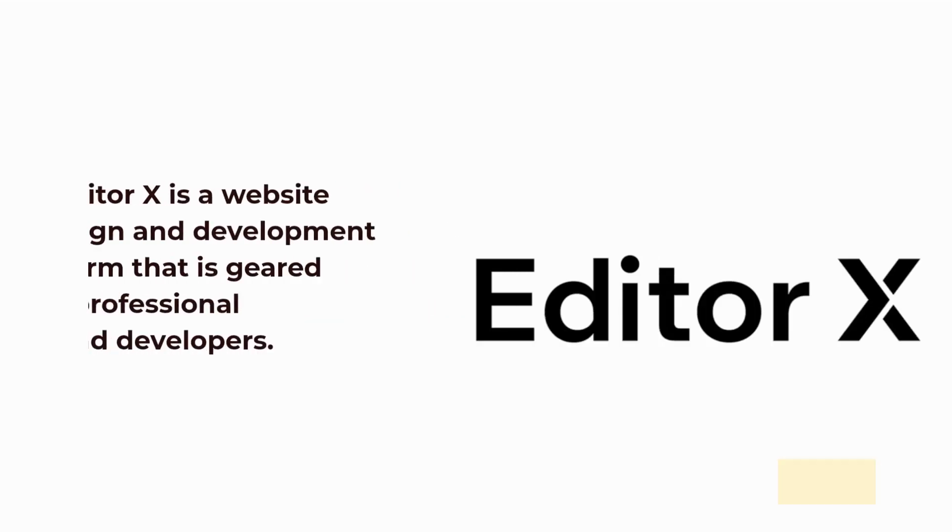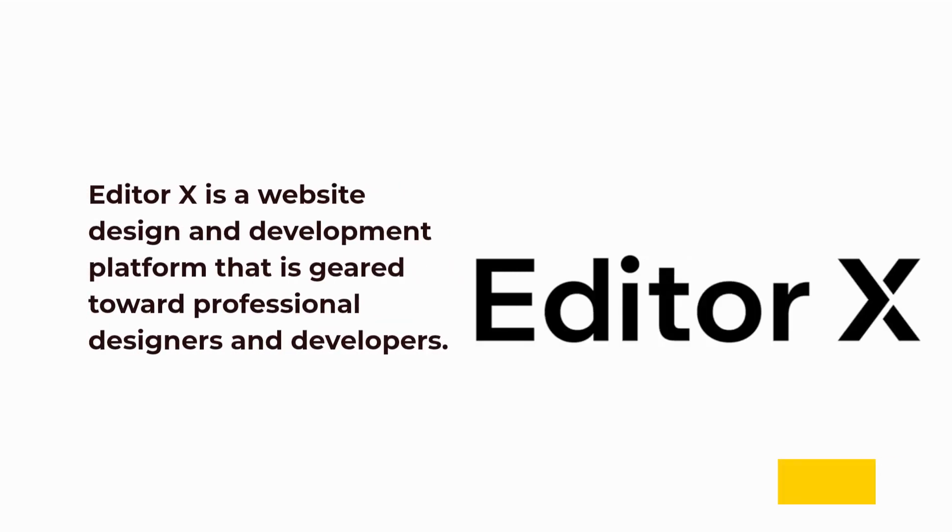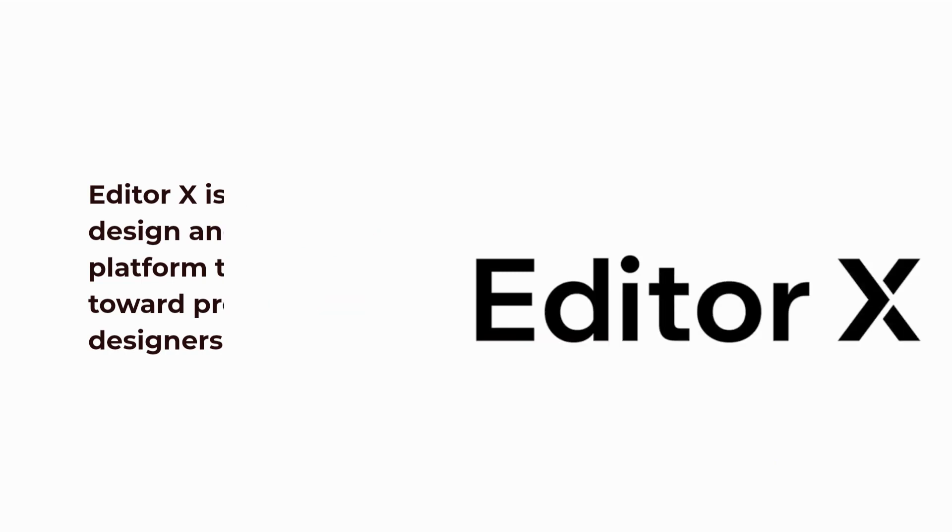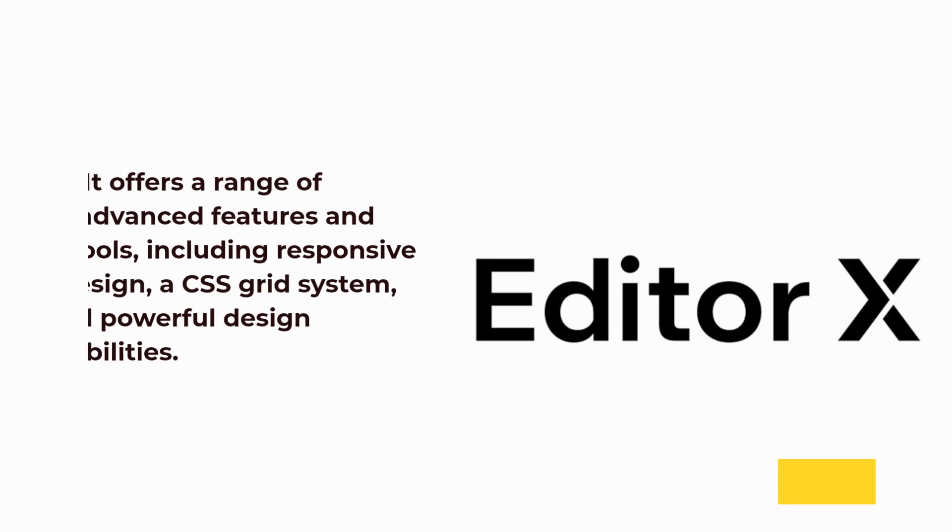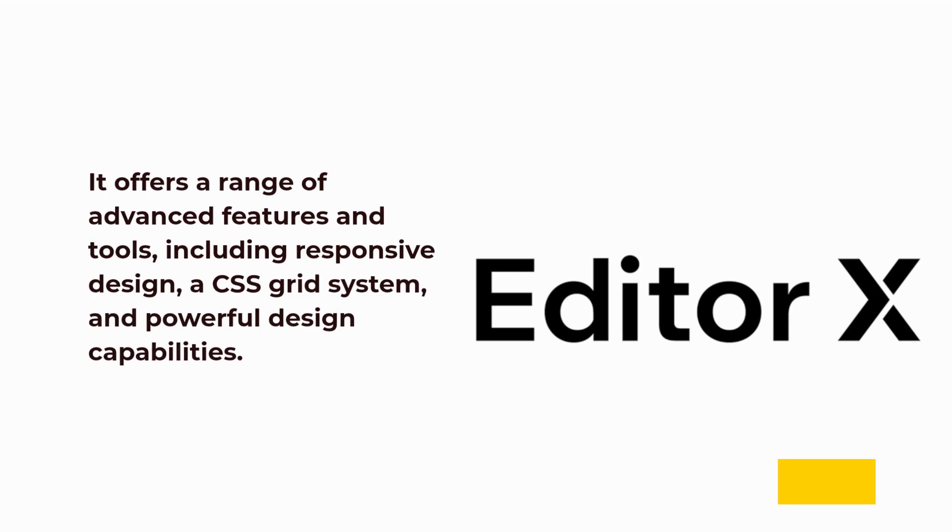Editor X is a website design and development platform geared toward professional designers and developers. It offers a range of advanced features and tools, including responsive design, a CSS grid system, and powerful design capabilities.